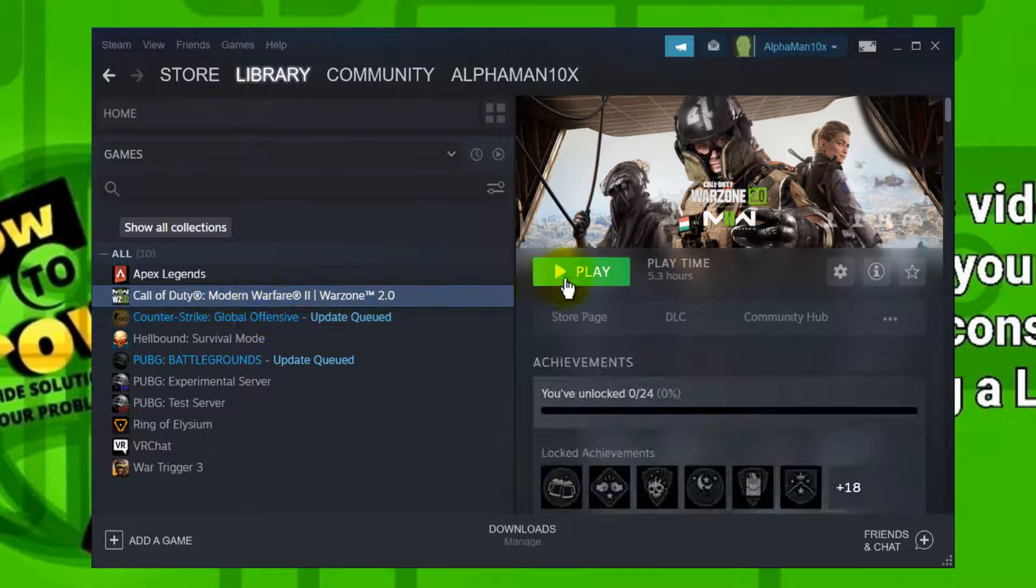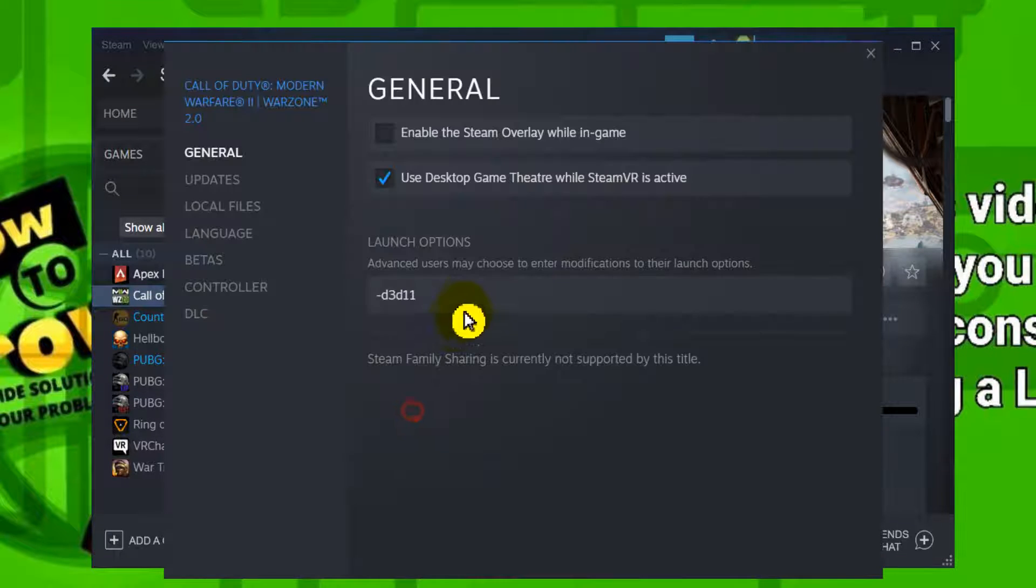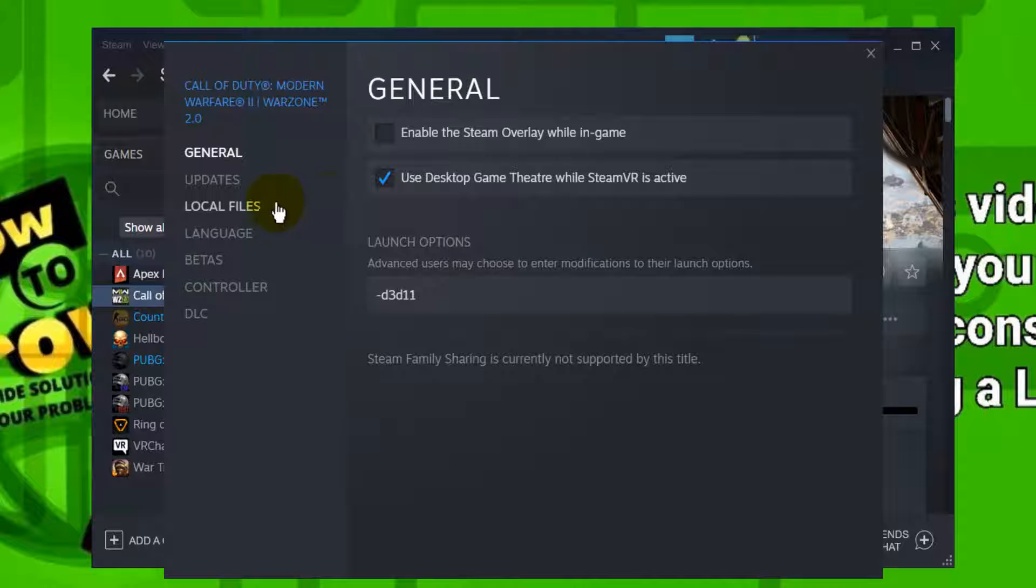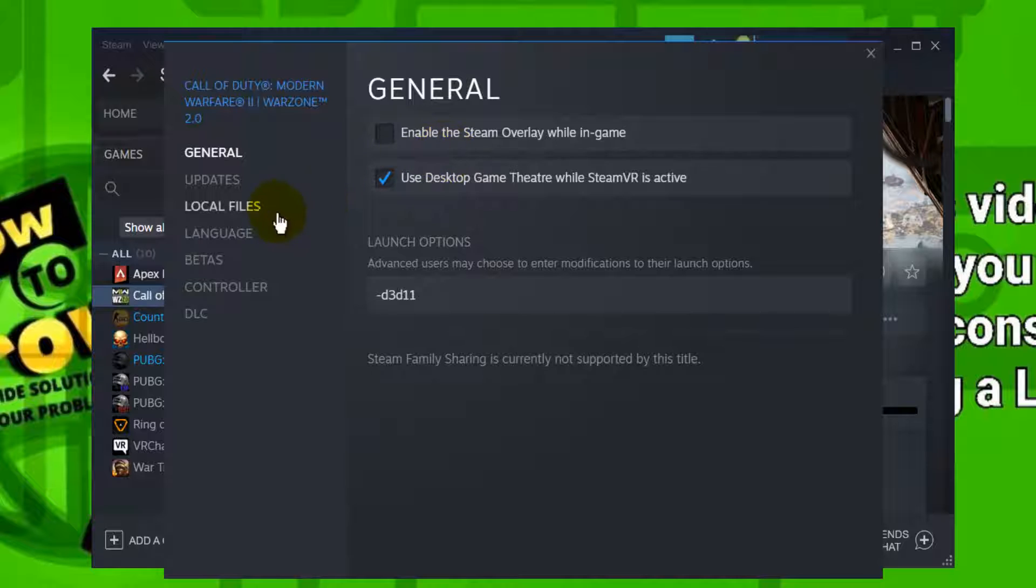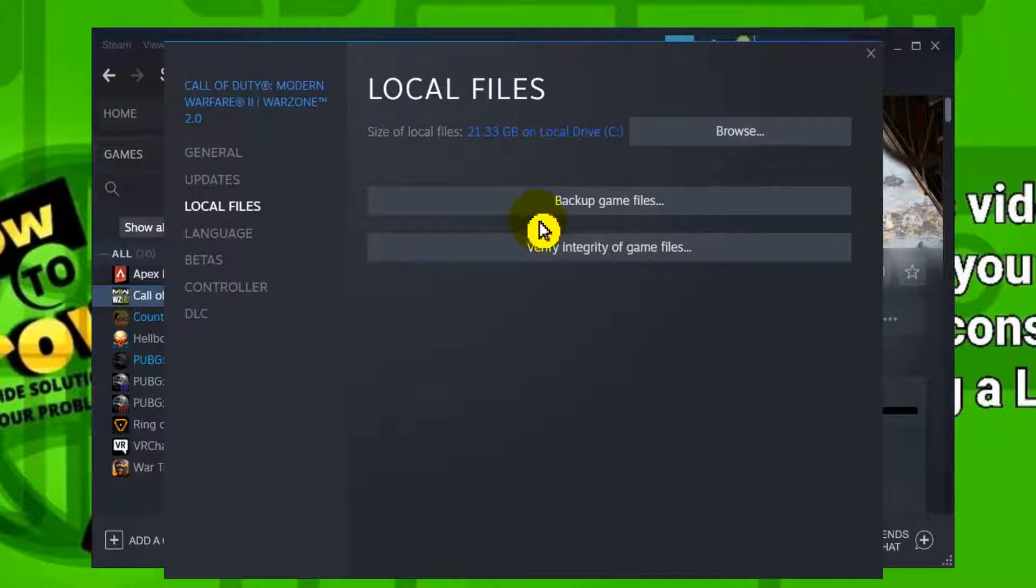In Library please select Call of Duty Modern Warfare, right-click Properties, and here please uncheck Enable the Steam overlay while in game. Once you've done that please go to Local Files and here click on Verify integrity of game files.